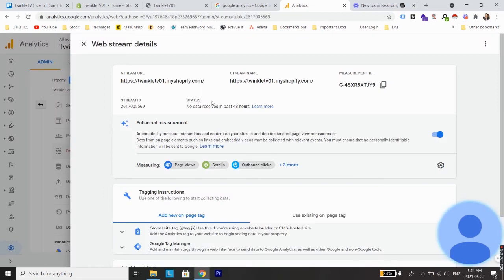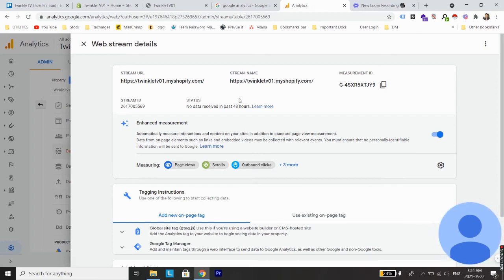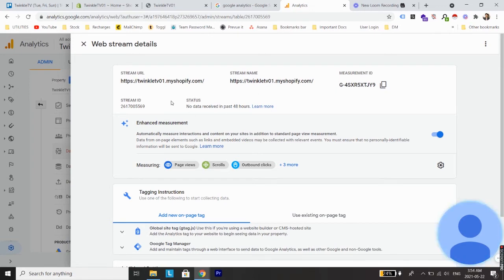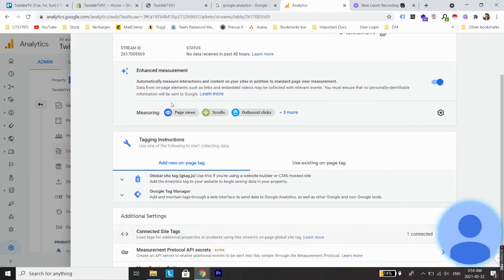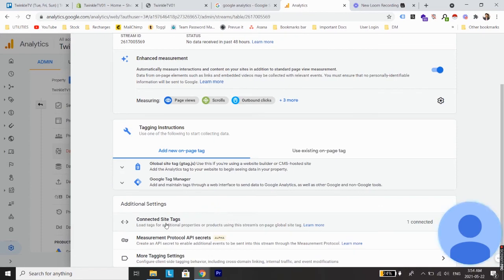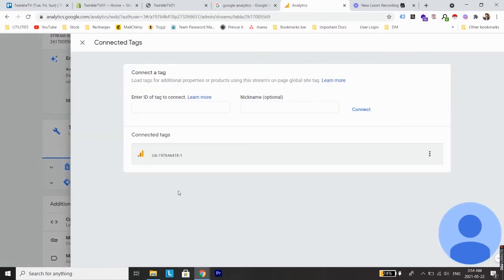Now once your account and property has been created, you will see a web stream details where you can see measurement ID, stream name, and many other details. But these are not important. As far as we want to install Google Analytics to Shopify, we need to scroll down and go to connected site tags. From here we'll see a connected site tag and a tracking ID.